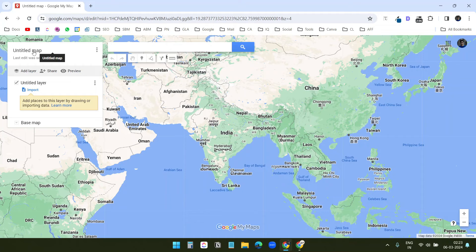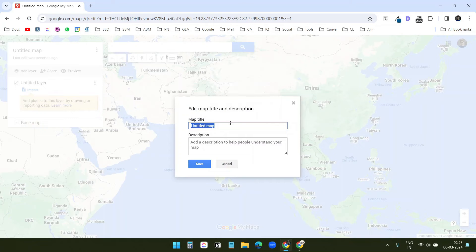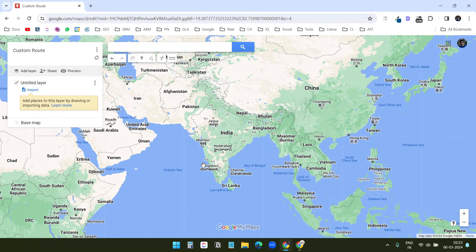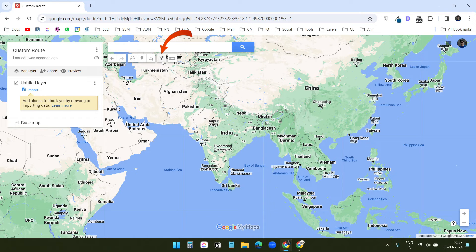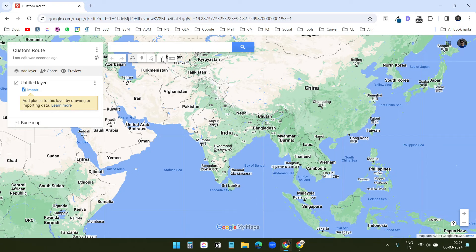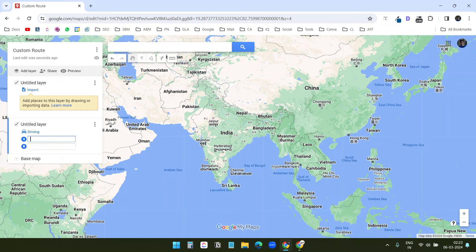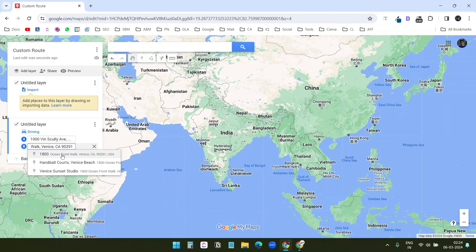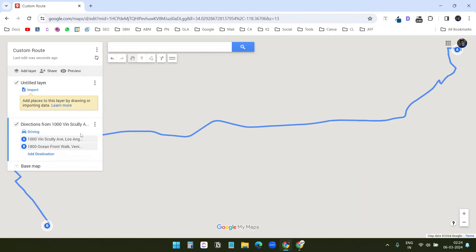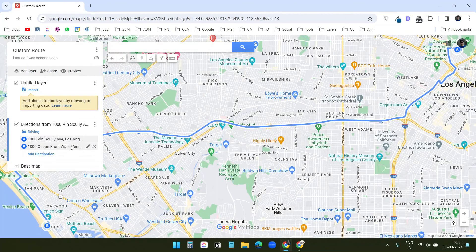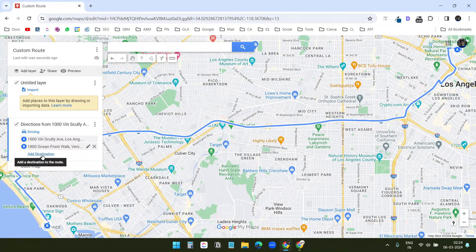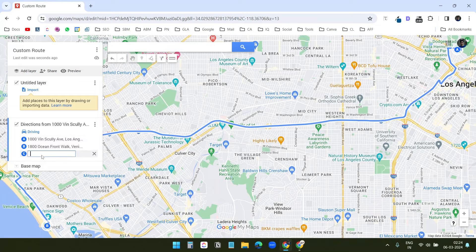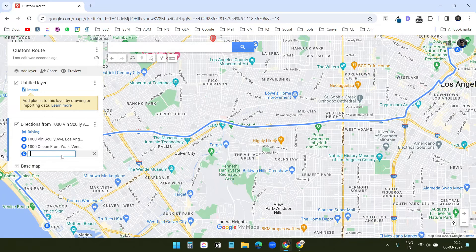Here, I will click on the create button. Now, I will rename the map first. I will type custom route and click on save. Now, here I select this add directions option. I will click on this, add the first address here, and I will add the second address below. If you want to add multiple points, click on add destinations and add more location points. Here, I want to keep two locations.